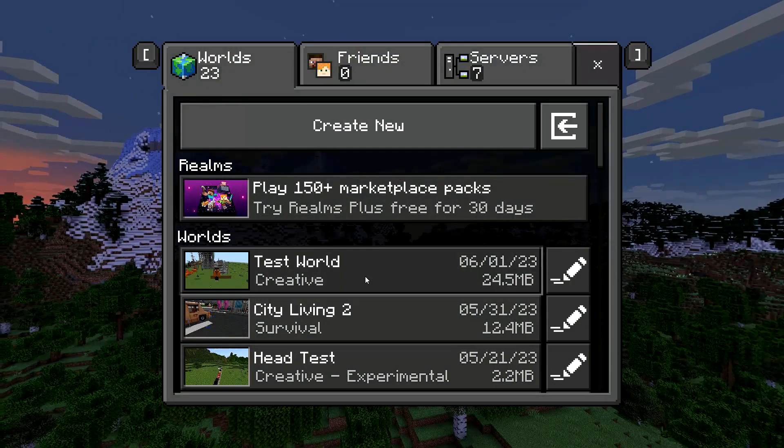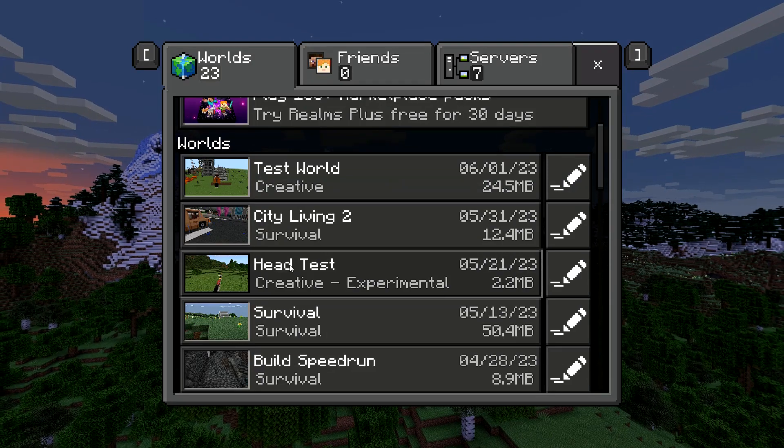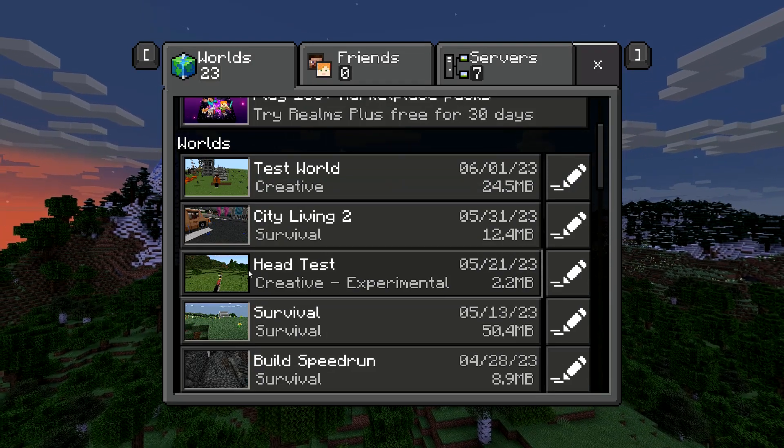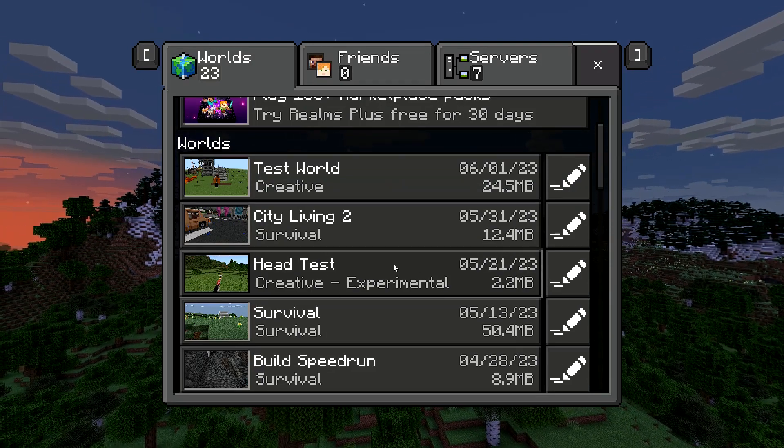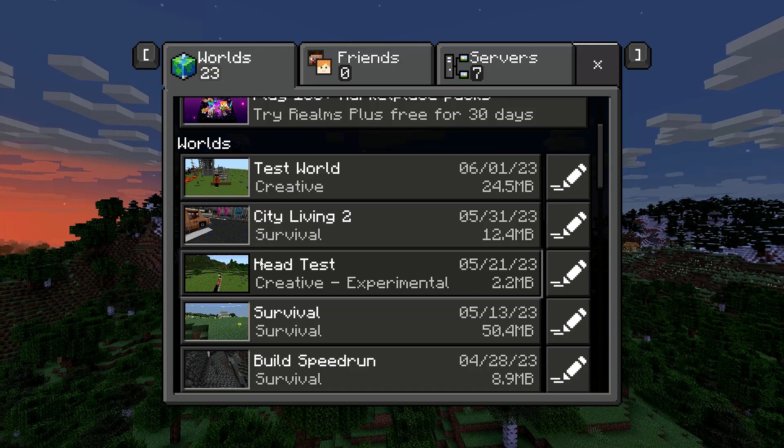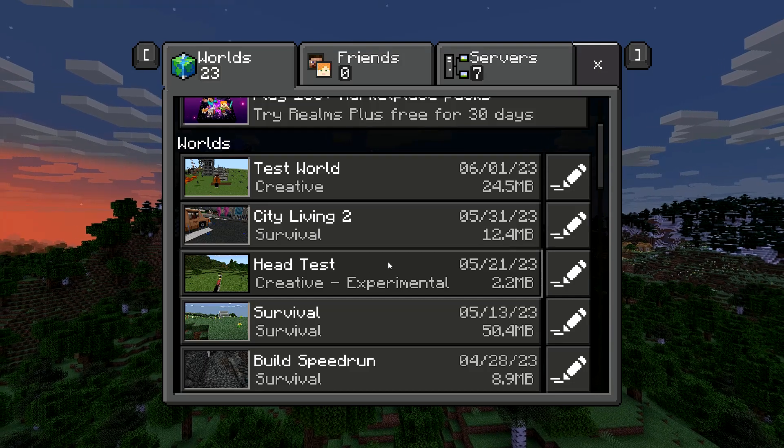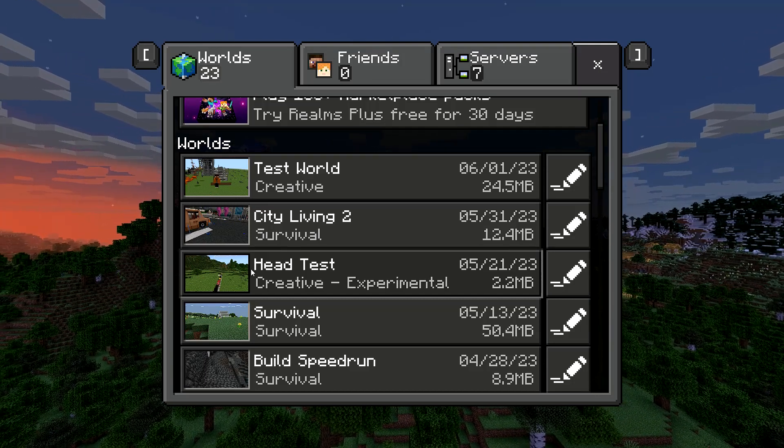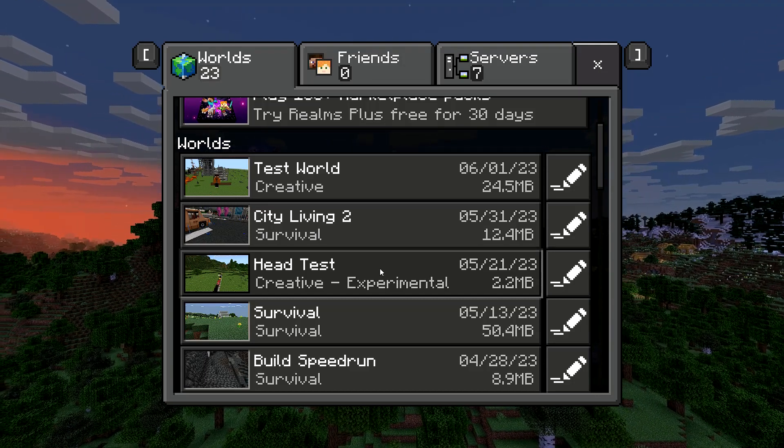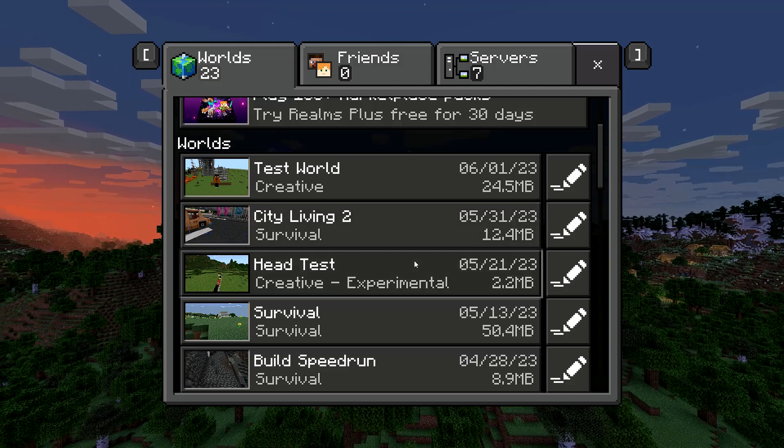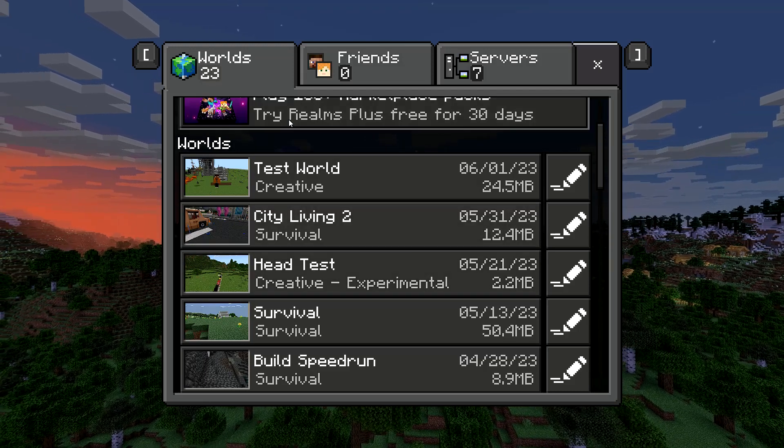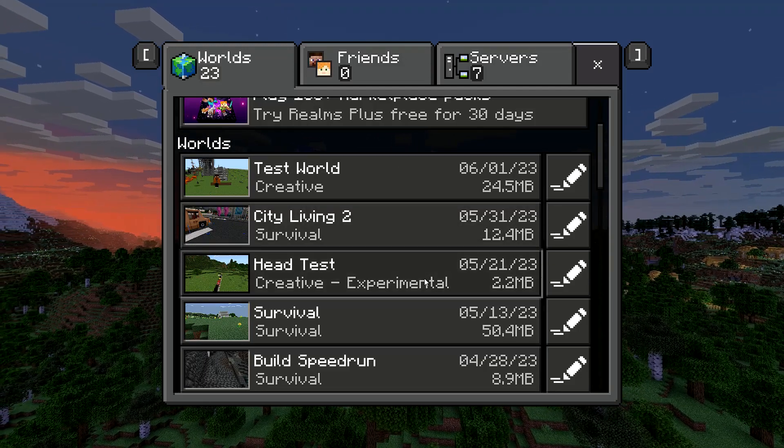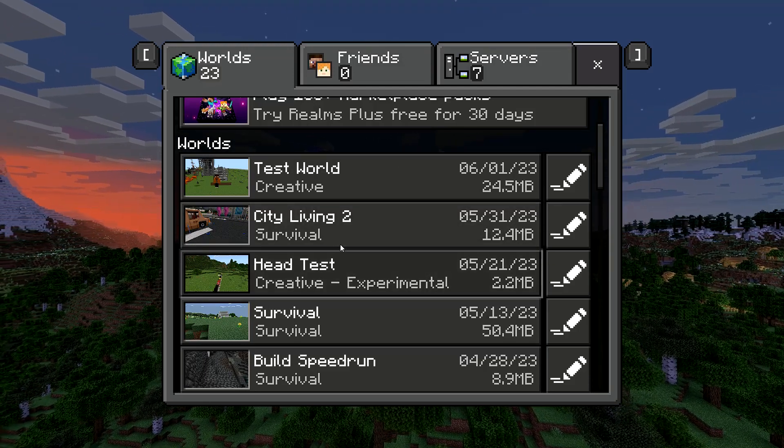Like, for example, my head test, I put it into experimental, right? Because this is a world solely for that. Or, like, if you were making a survival world with these, then you can do that. But just keep in mind that your world will be buggy, I guess.